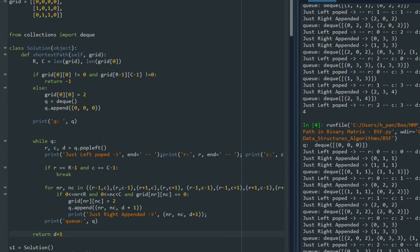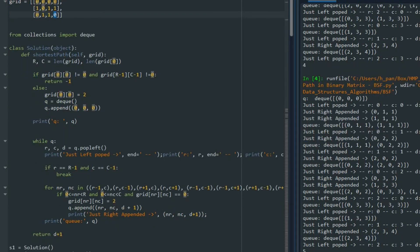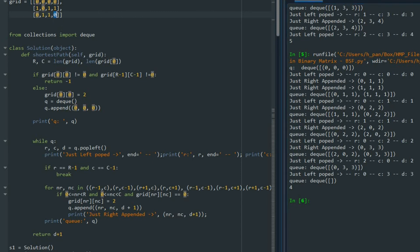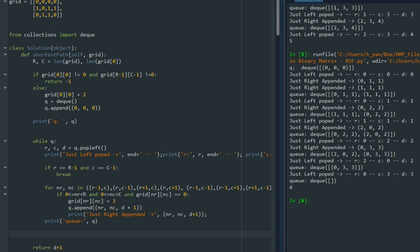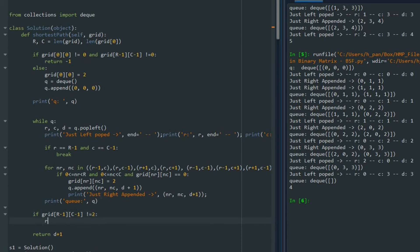There's one edge case: if some blocked cells prevent the gas from ever reaching the bottom-right cell, the algorithm would still return a value — but it would be wrong. To handle this, after the BFS loop we check: if grid[R-1][C-1] != 2, return -1. This handles the case where the destination was never reached.